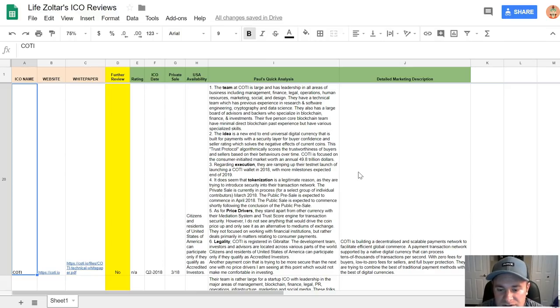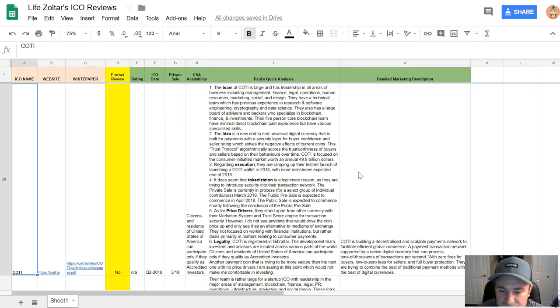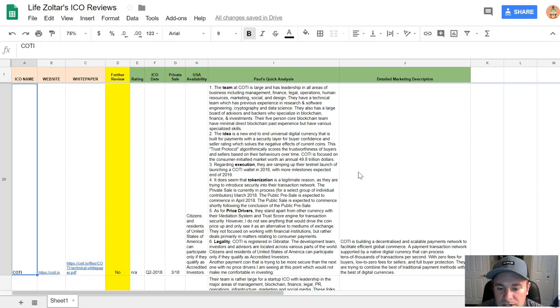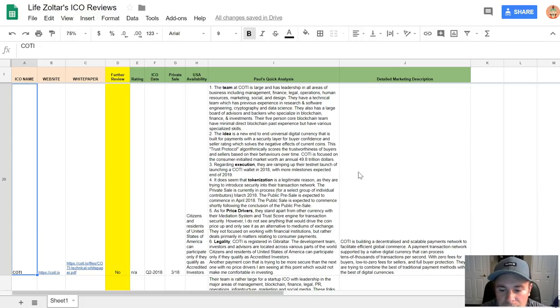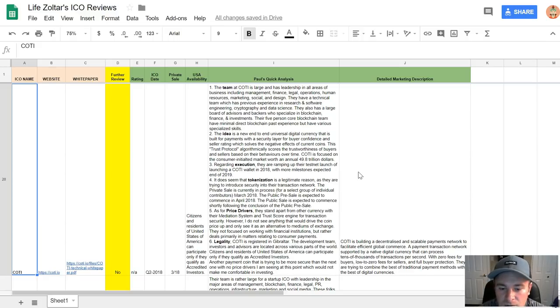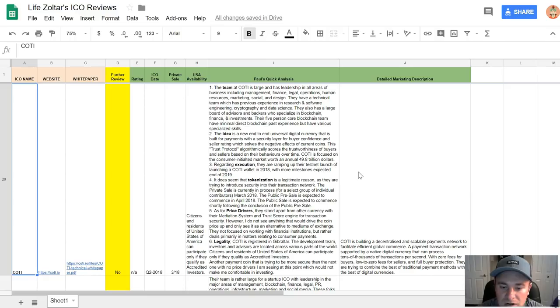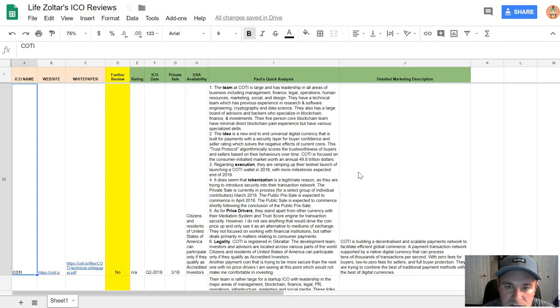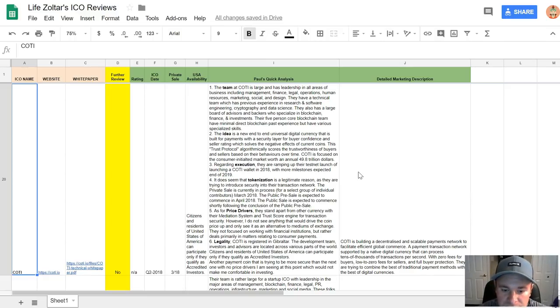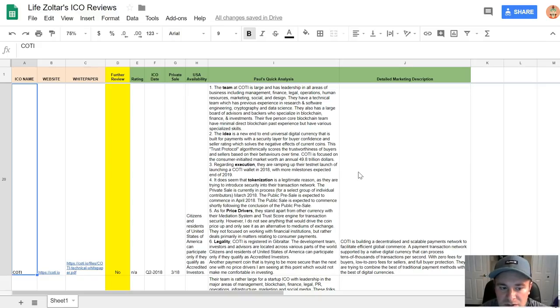As for price drivers, they stand apart from other currency with their mediation system and trust score engine for transaction security. However, I do not see anything that would drive the coin price up and only see it as an alternative medium of exchange. They're not focused on working with financial institutions but rather deal primarily in matters regarding consumer payments. There really isn't any price drivers there, unfortunately. Legality: COTI is registered in Gibraltar. The development team, investors, and advisors are located across various parts of the world. Citizens and residents of the US can participate if they qualify as accredited investors.